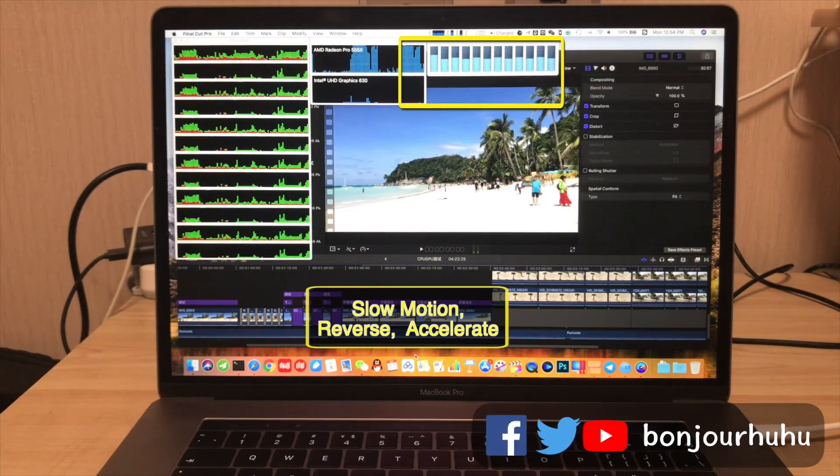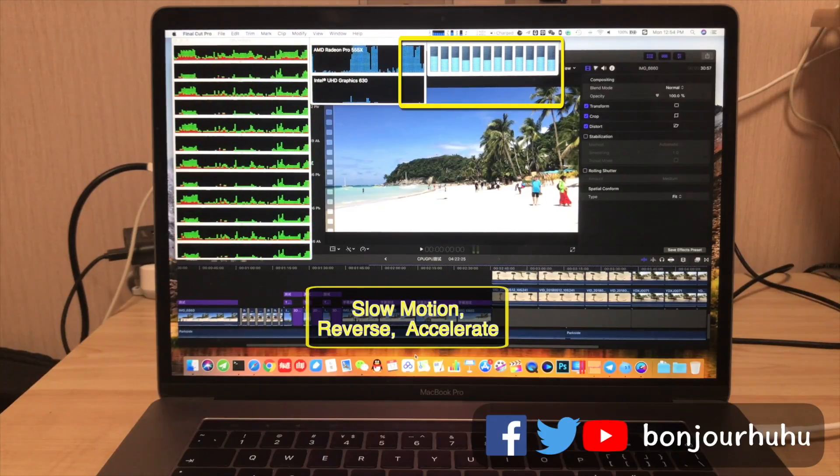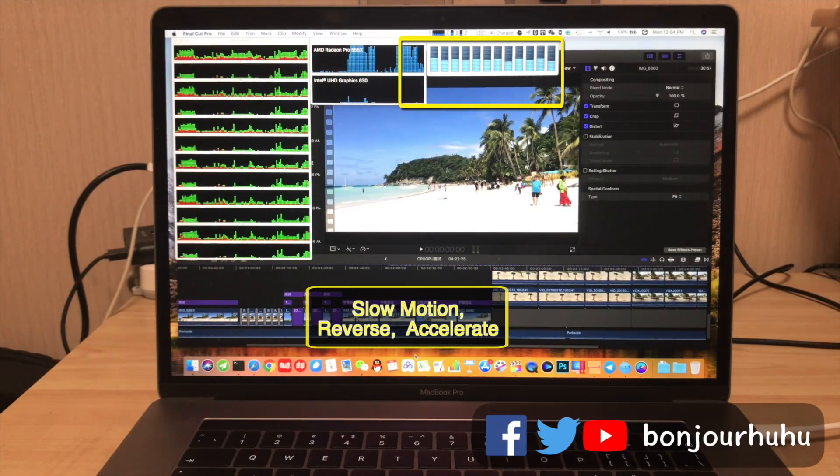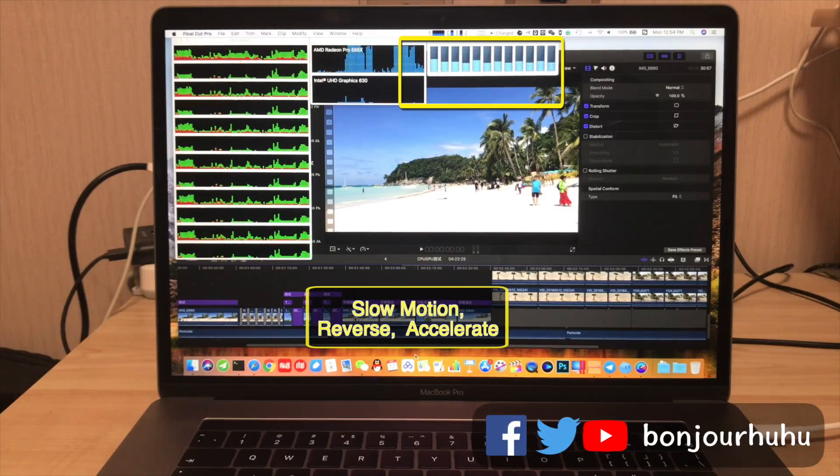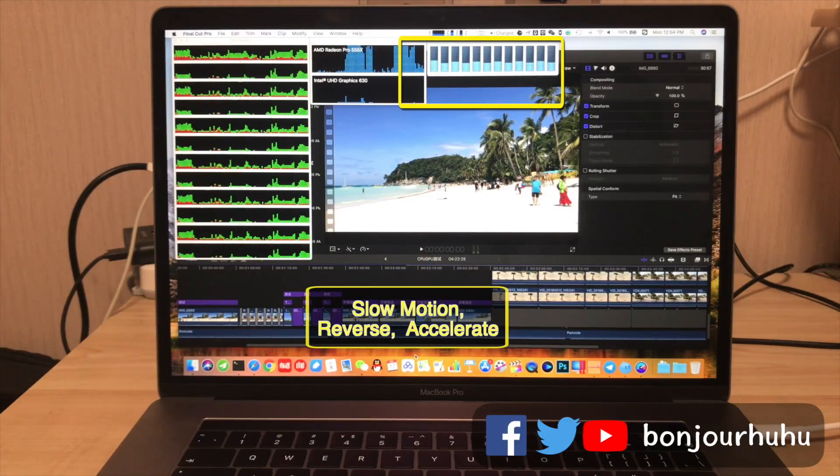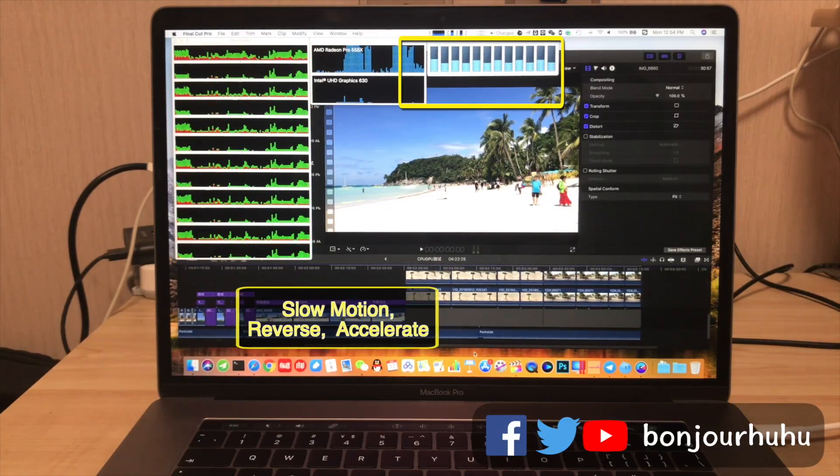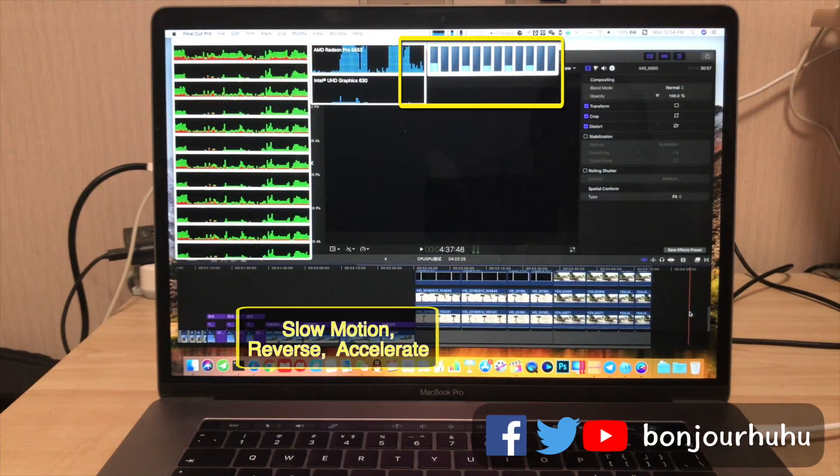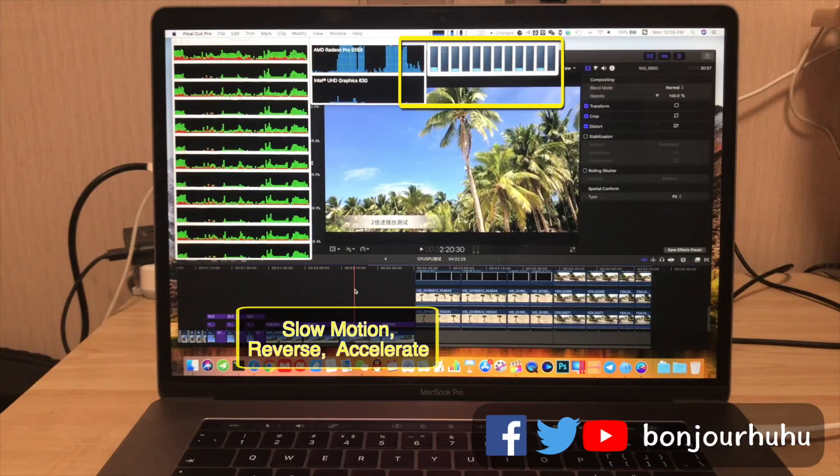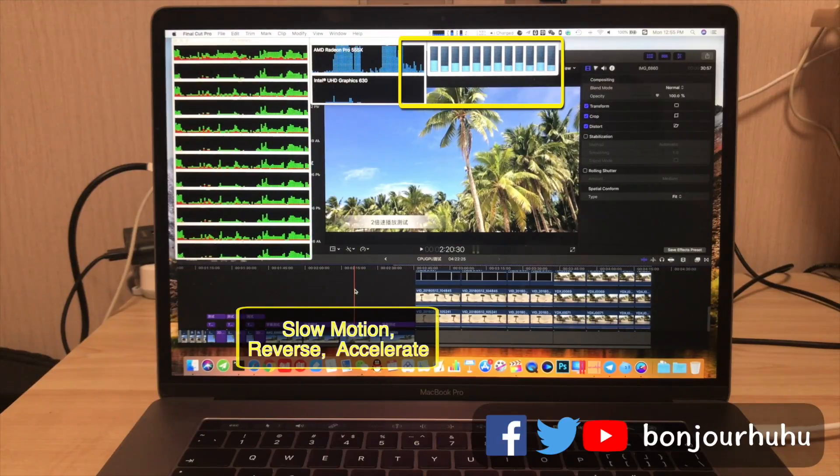Then here is still slow motion, then reverse, then accelerated clips. You can find that in these 4 clips, the graphics card is hardly working, mainly rely on the CPU.